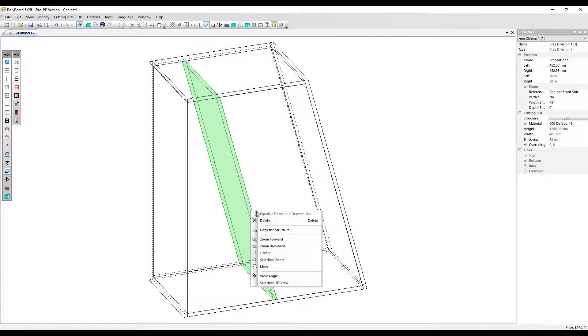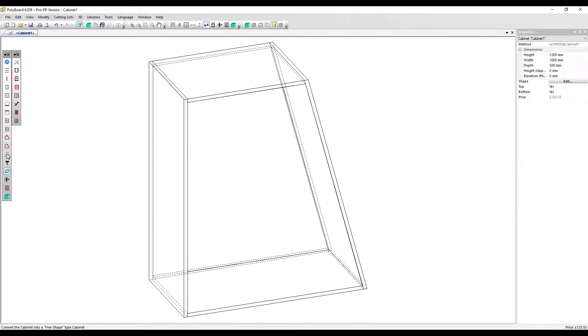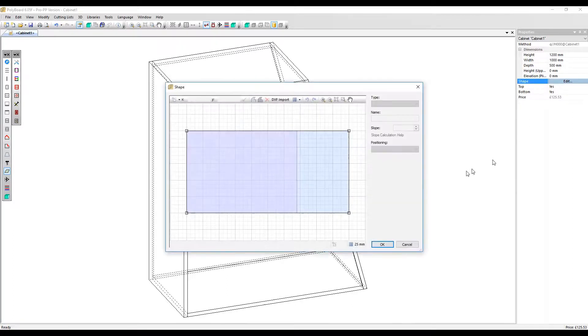Let's delete that again. I'm now going to turn this cabinet into a free shape. Click here. Let's go and edit the shape.